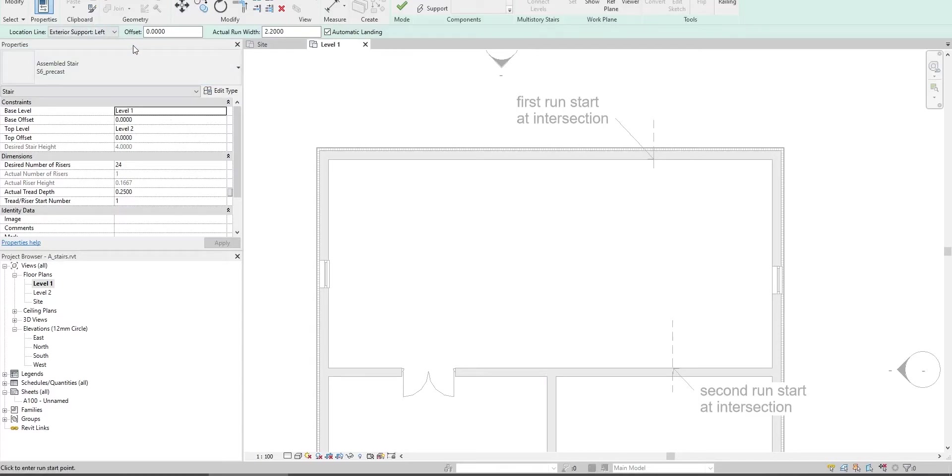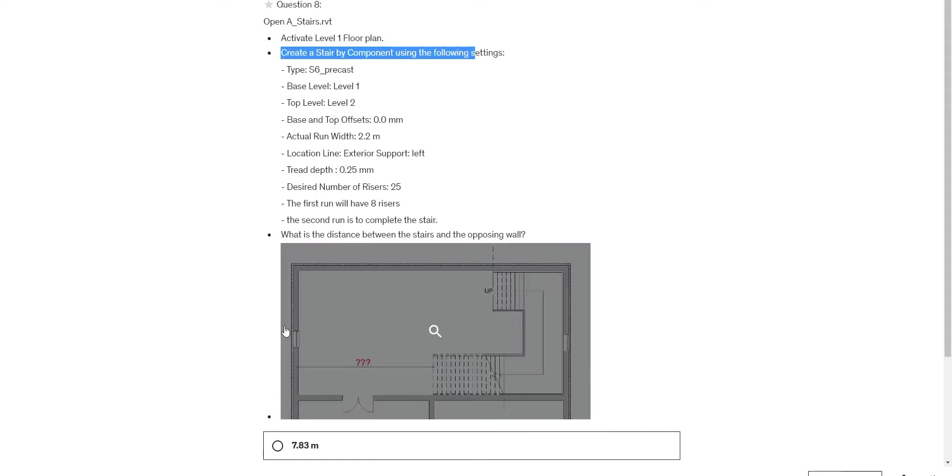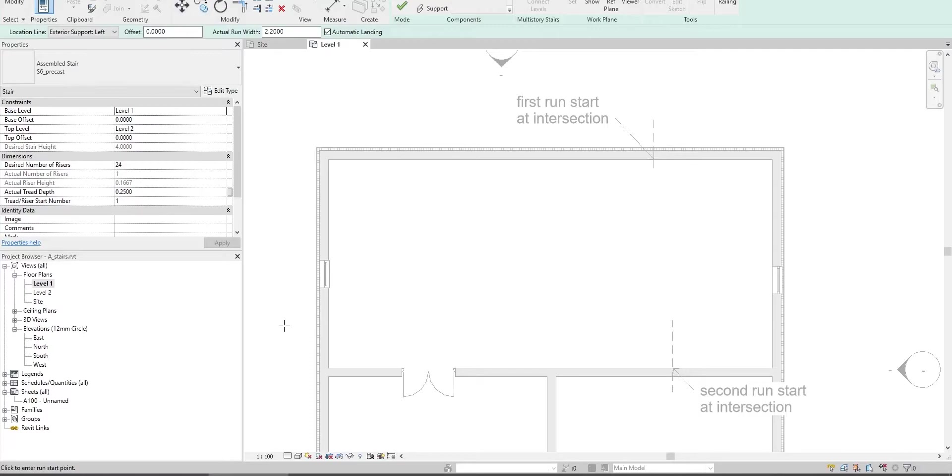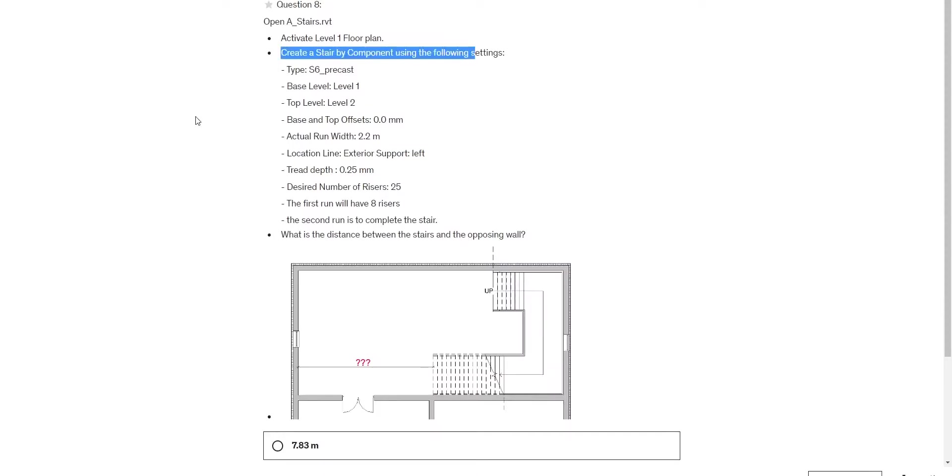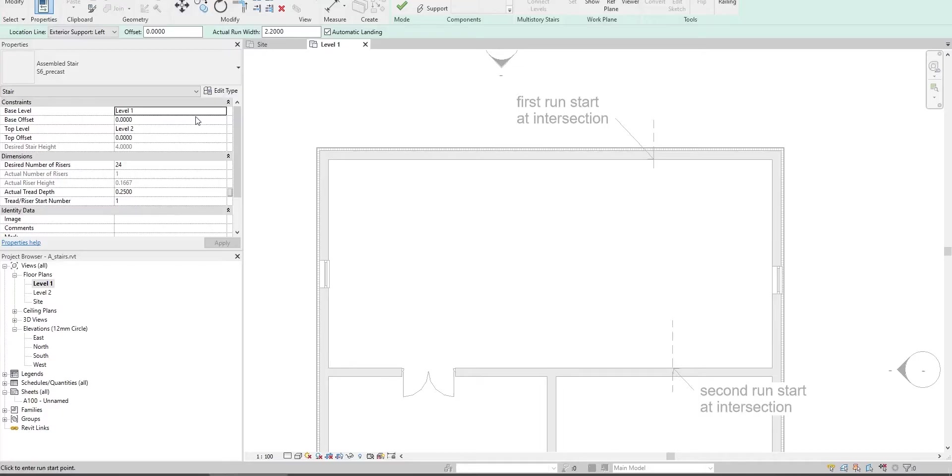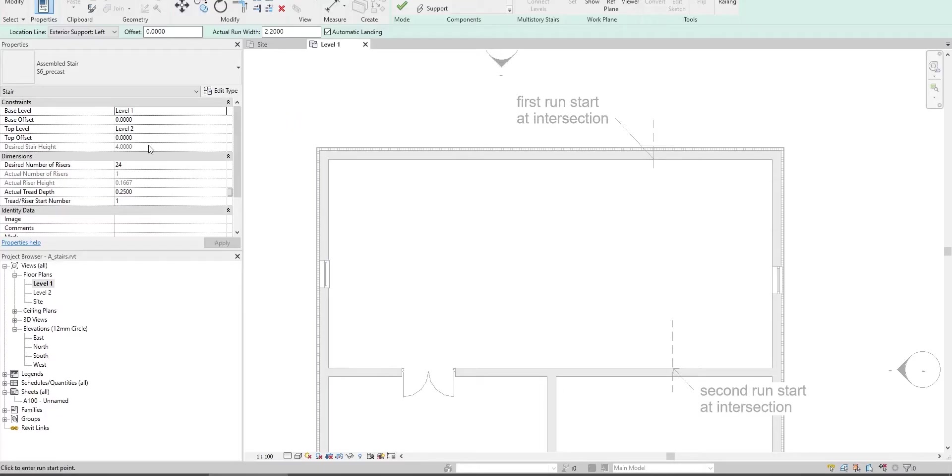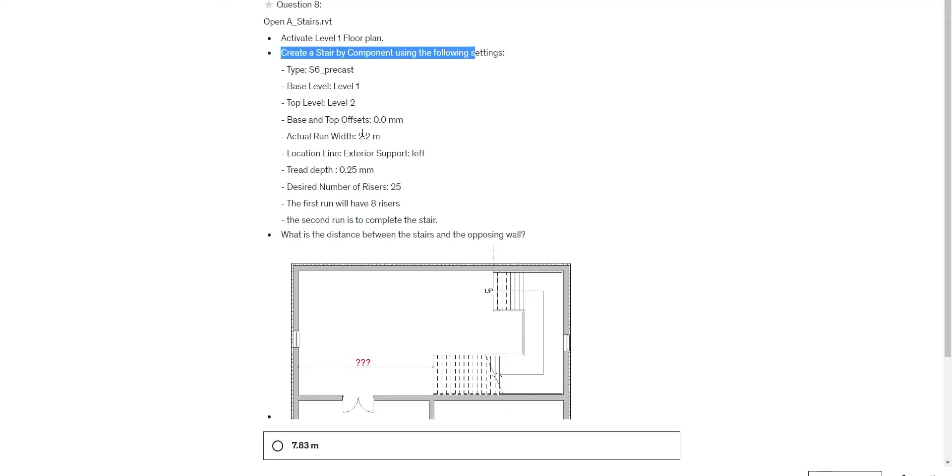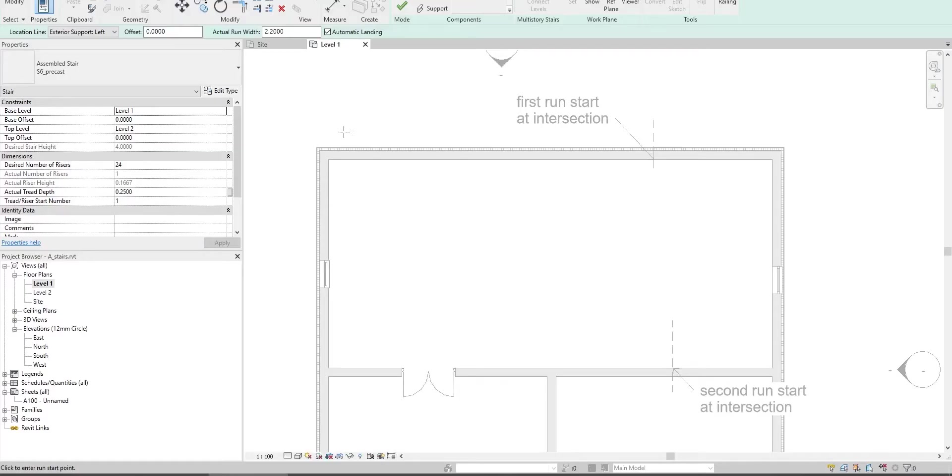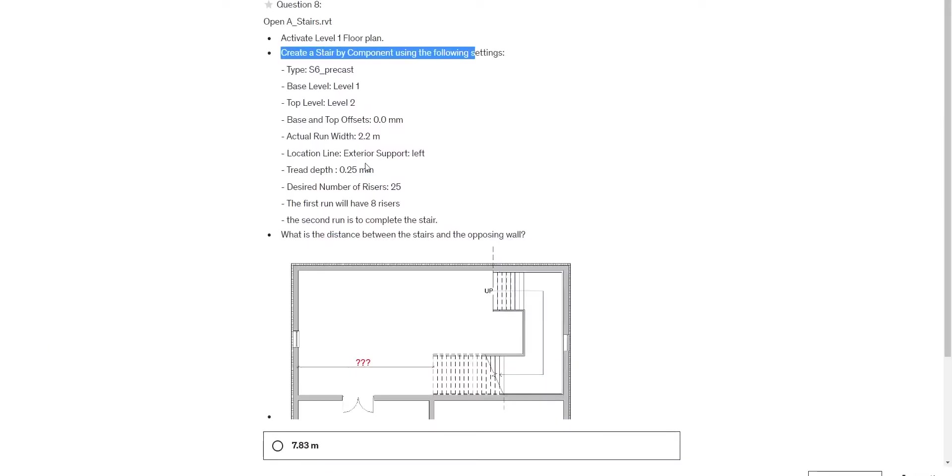First, set the stair parameters. Type S6PCAST as the stair type. Set base level to Level 1 and top level to Level 2. Keep both base offset and top offset at 0.